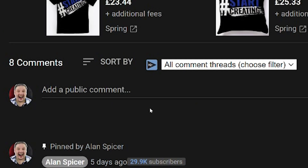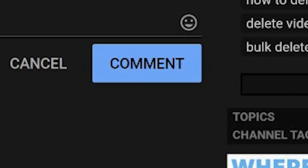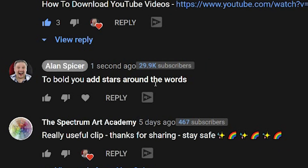To bold, you add asterisks or stars around the words that you want to bold. So you can see here, I click comment, and you'll see that the words with stars around them are now bold.